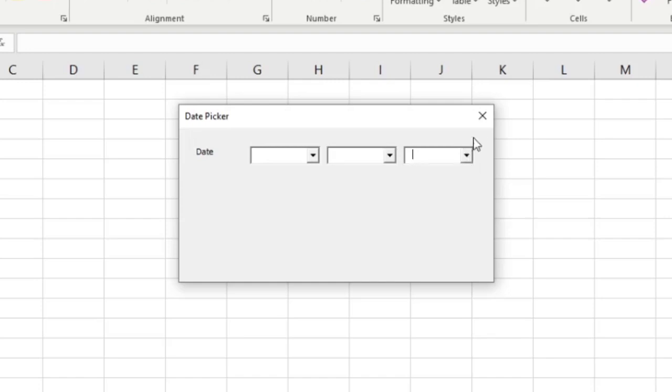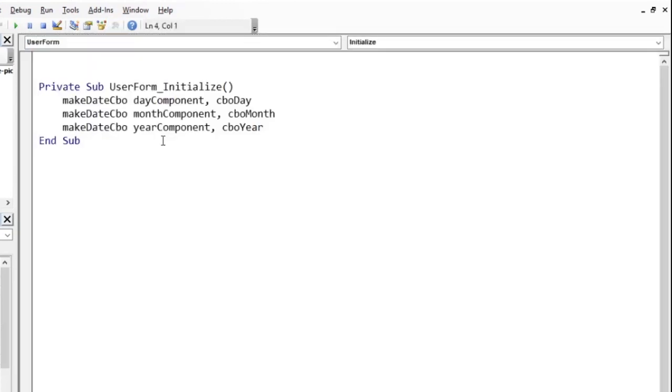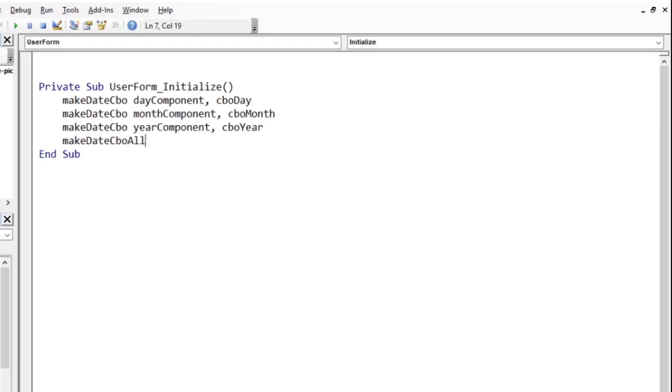Instead of using the MakeDateCBO procedure 3 times, we can use the other subroutine, MakeDateCBOAll, which populates all the 3 combo boxes in just one line of code. I will just comment the previous 3 lines of code here.